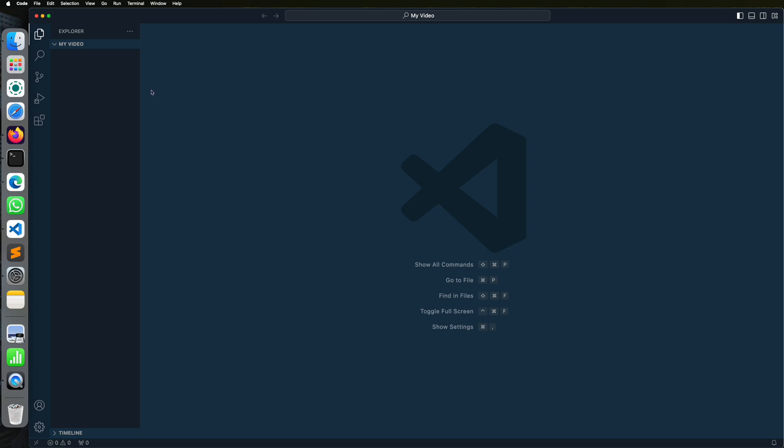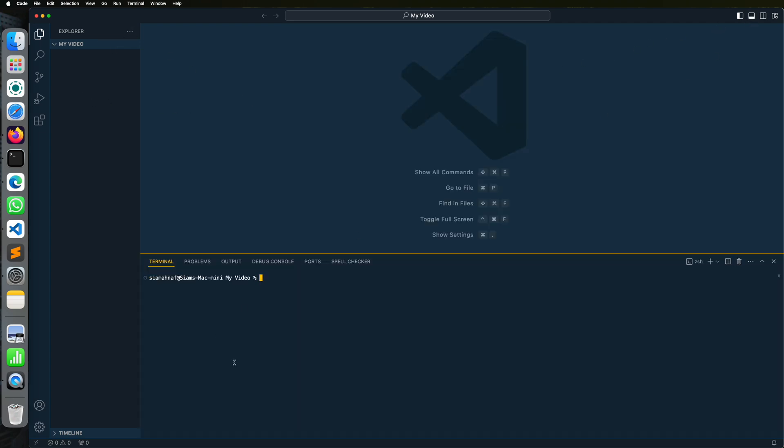So here is my Visual Studio Code opened. Very first, I need to create a Next.js app. Go to Terminal and follow the steps for installing the project. Give your project name here and keep following.